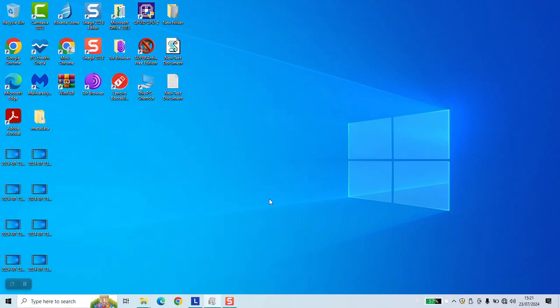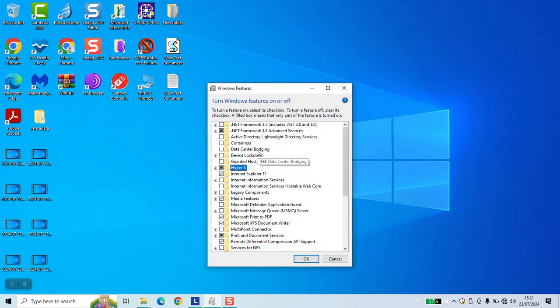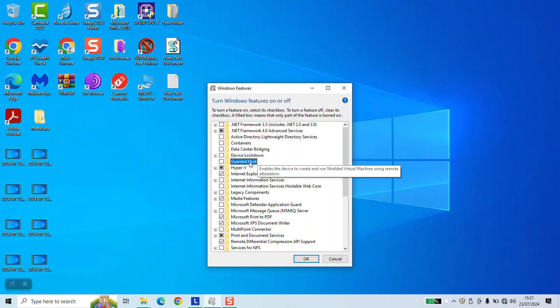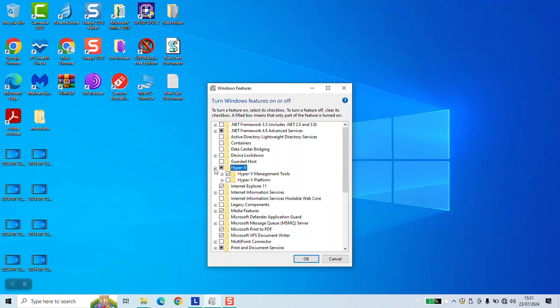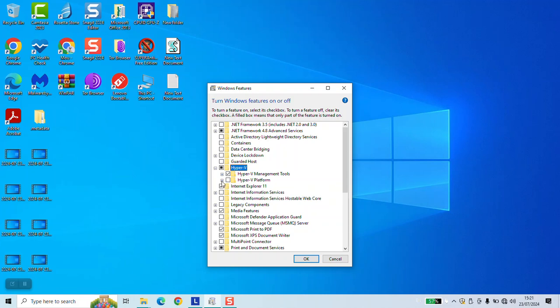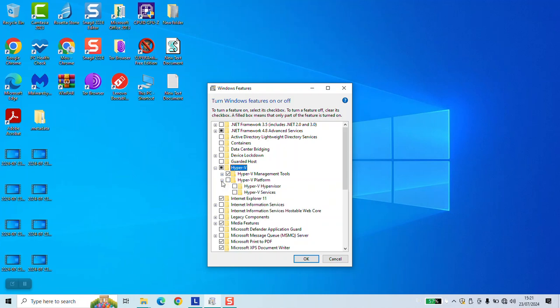As a next step, this little window will appear for you. Locate the Hyper-V option and click on the plus sign next to it. Locate the Hyper-V platform and click on the plus sign next to it.